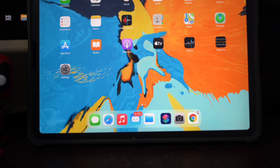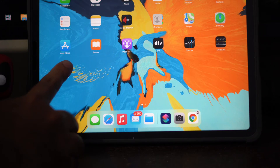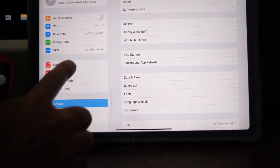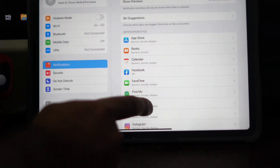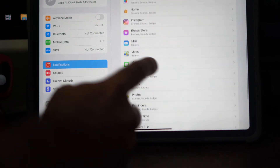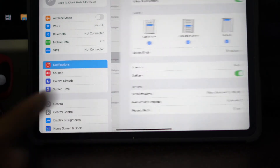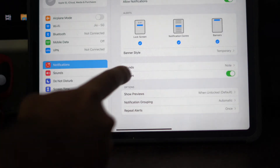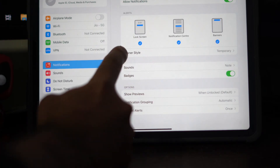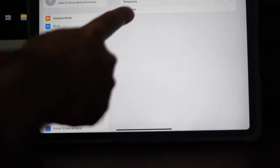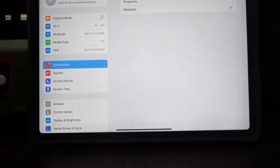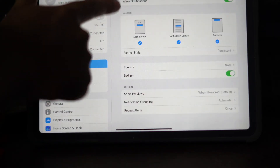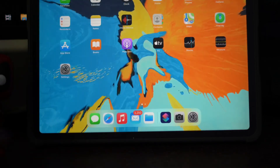The next step is about changing the banner style to 'Persistent.' To do this, go to Settings, then go to Notifications, scroll down, and select Messages. As you can see, the banner style is set to 'Temporary' — you have to change this to 'Persistent.'